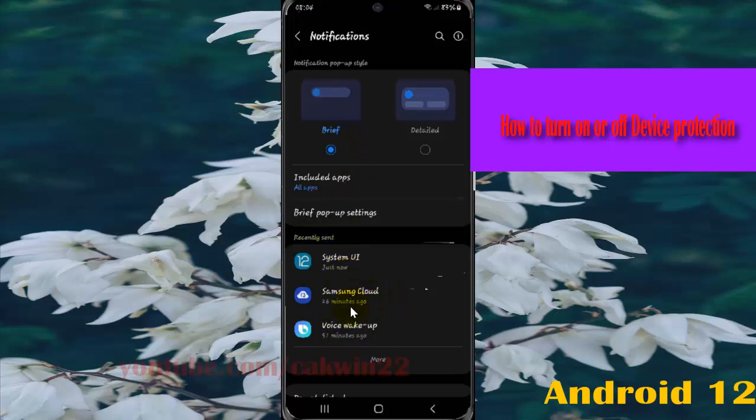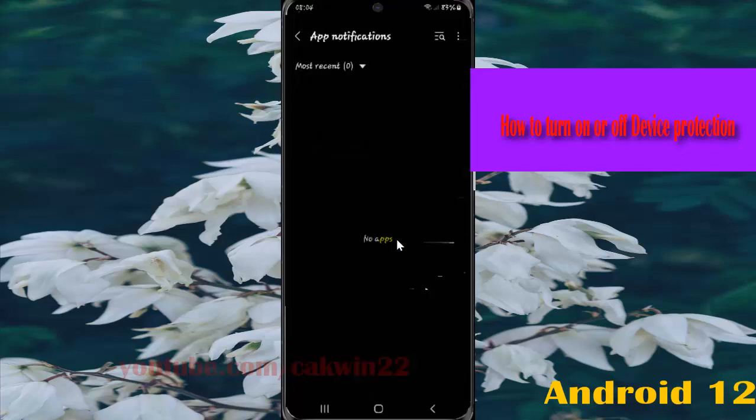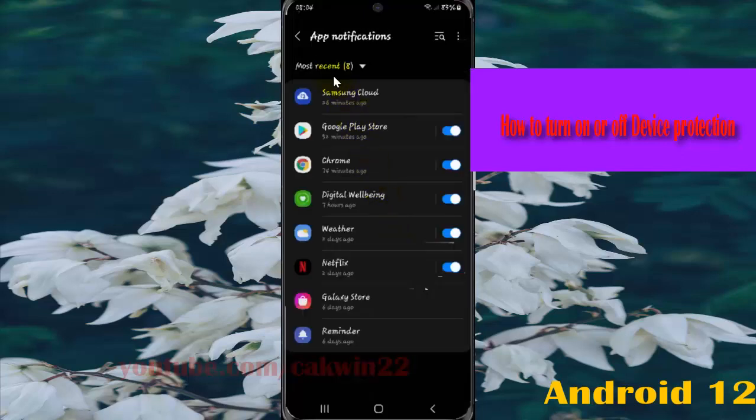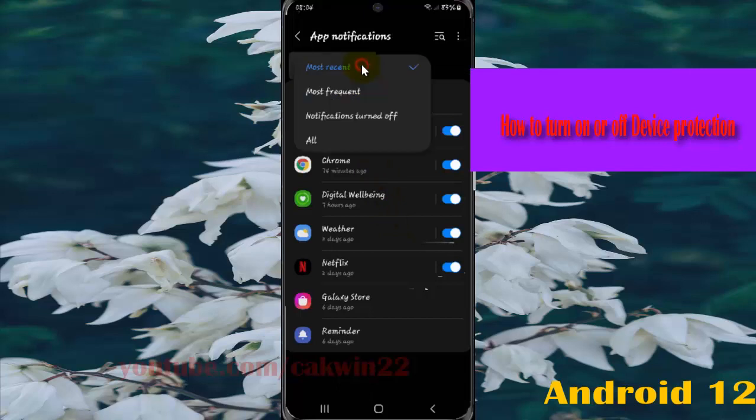If you cannot find device care, tap more and then tap the most recent drop-down menu. Select all.